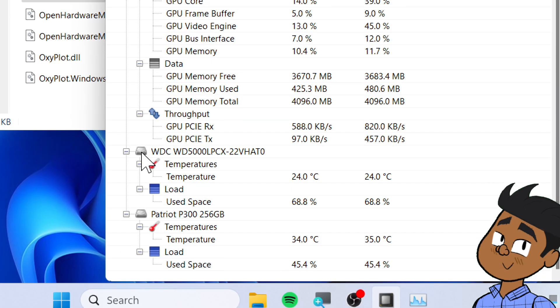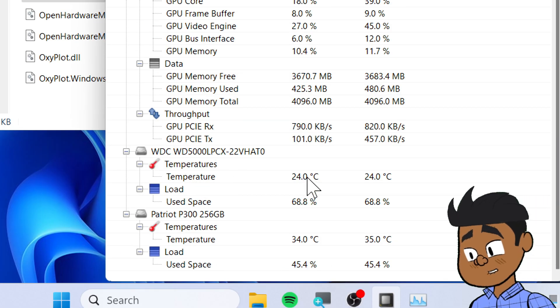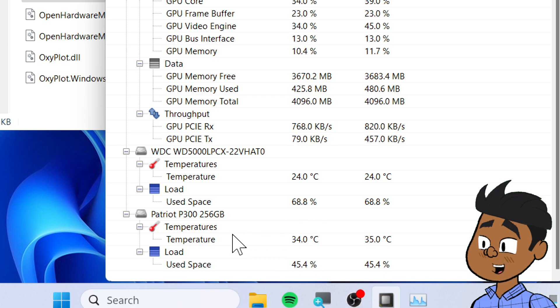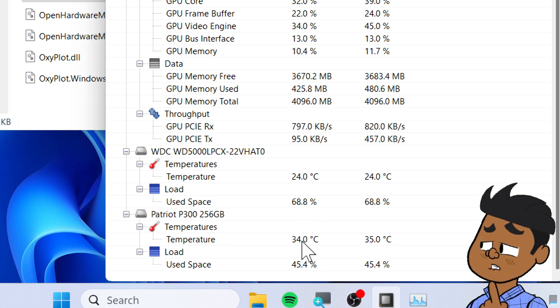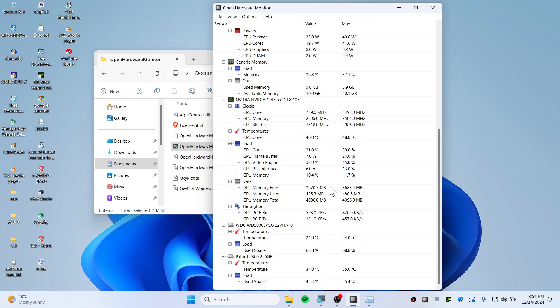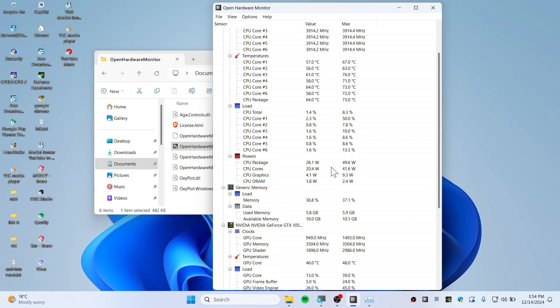You can scroll down a little bit and see I have a dual hard disk at 24 degrees Celsius, and my SSD is also at 24 degrees Celsius. So using this software you can monitor all your components.